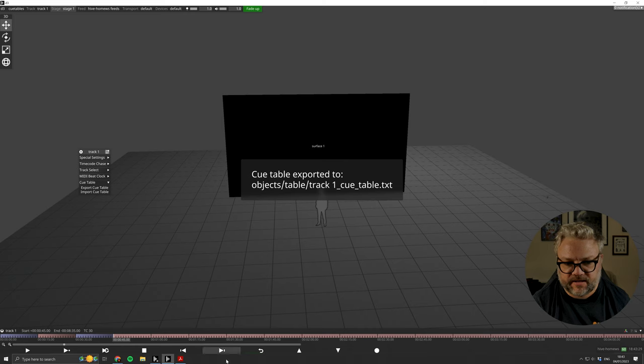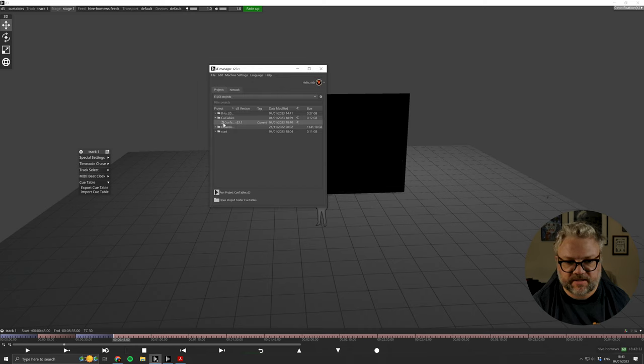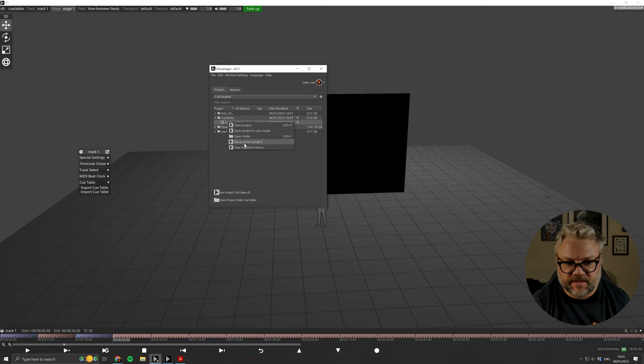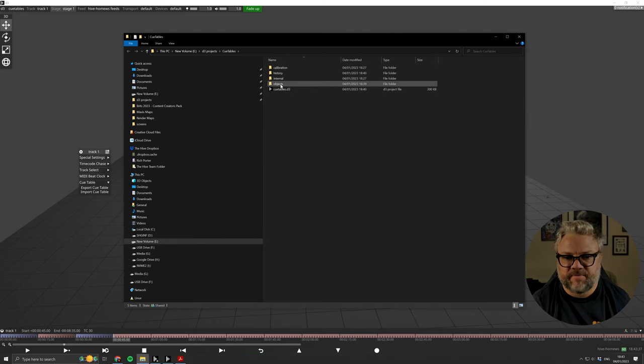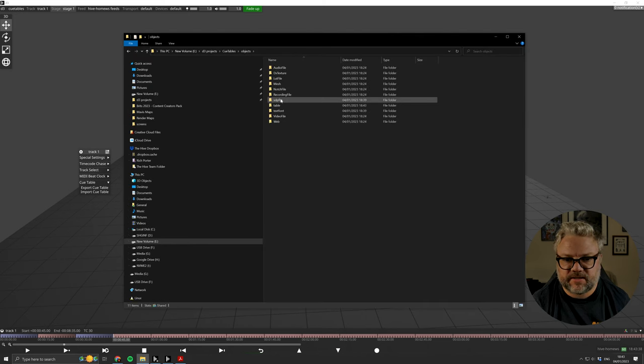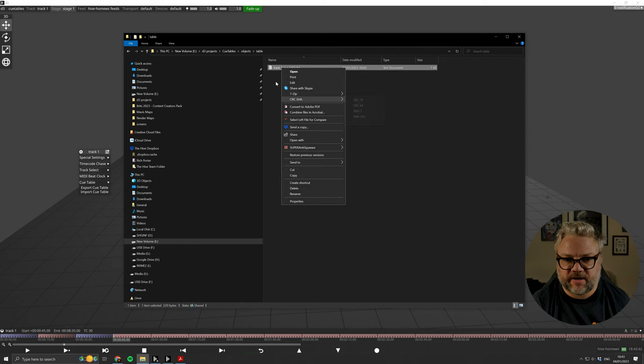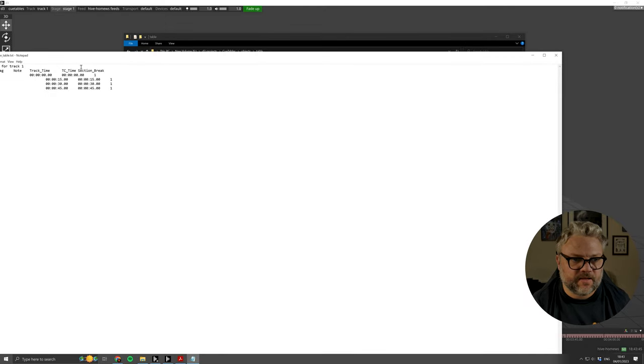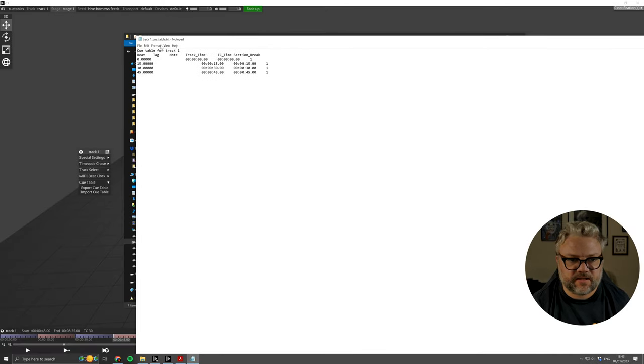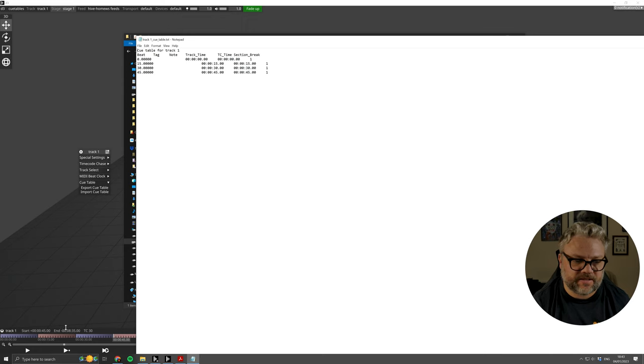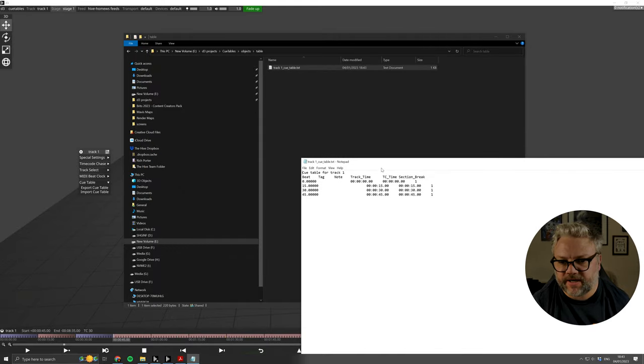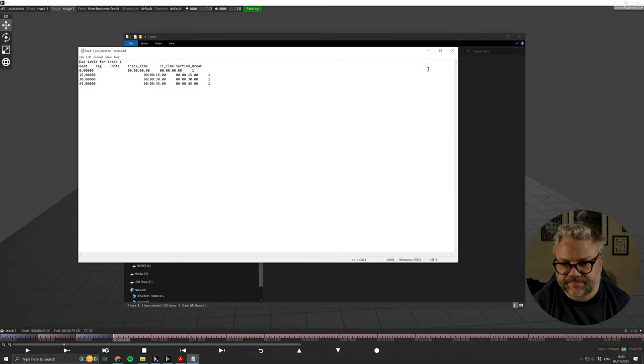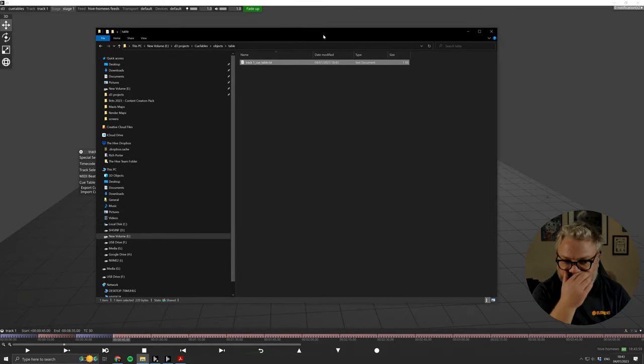It'll tell me where in the show structure, in the Disguise file structure, to look for that queue table. So we're going to objects, table, and there it is. If we just open that in a text editor, we can see it's basically exported the information about this timeline into a tab-delimited format.